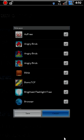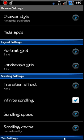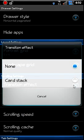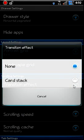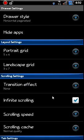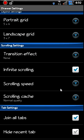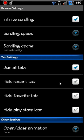You've got that. You've got your grids, different grids, your transition effects. Again, it's just two, none and card stack. Infinite scrolling on your app drawer. Also got that in there labeled. Hide recent apps, hide favorite apps. You can just do some different things.